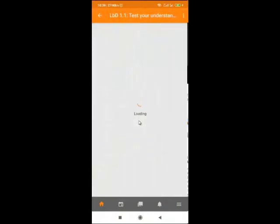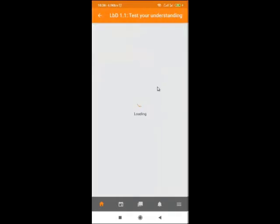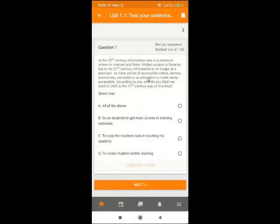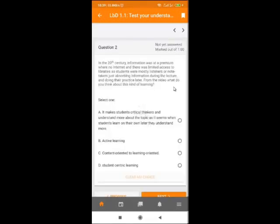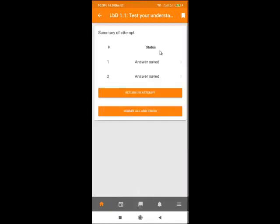From there, you can also take a quiz. Click on 'Take Quiz.' You will see 'Attempt Quiz Now' — click on it. Read the question and select your choice, then click Next. For question two, read the question and select your choice, then click Next to continue. If there are only two questions, it will give you a summary — then click 'Submit All and Finish.'